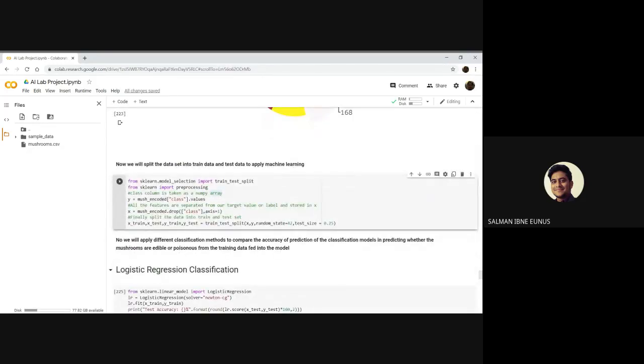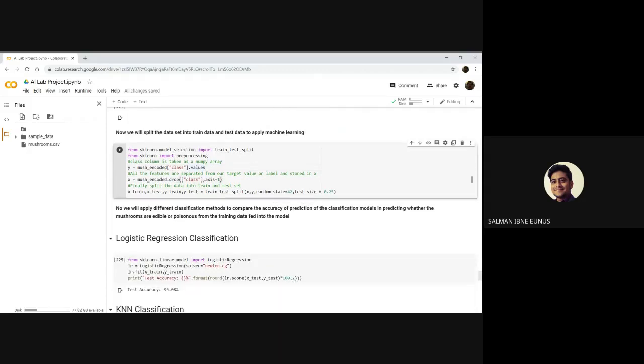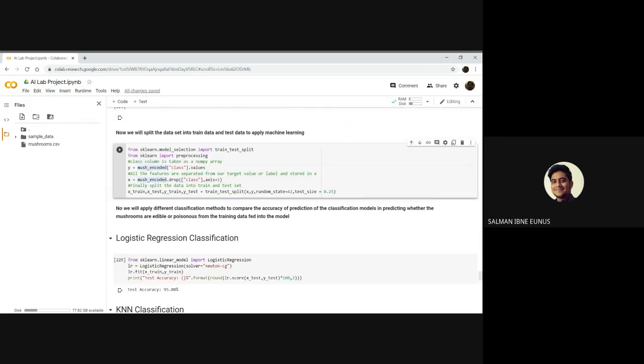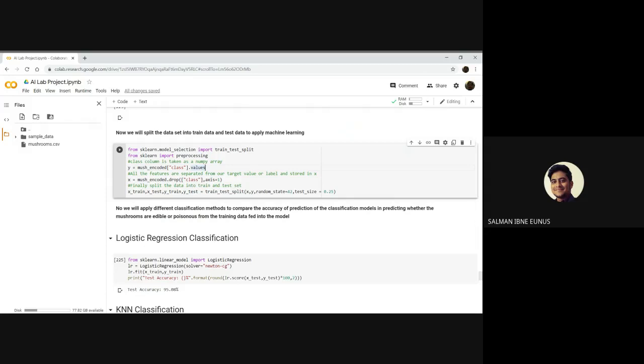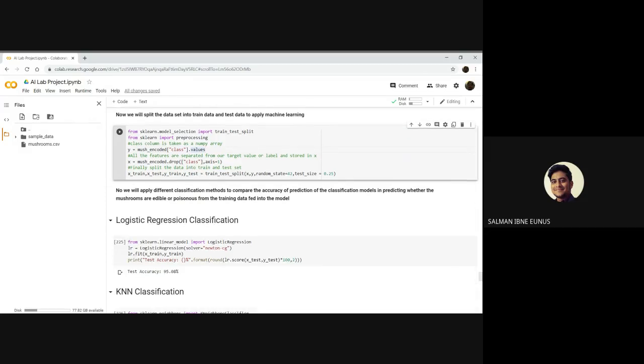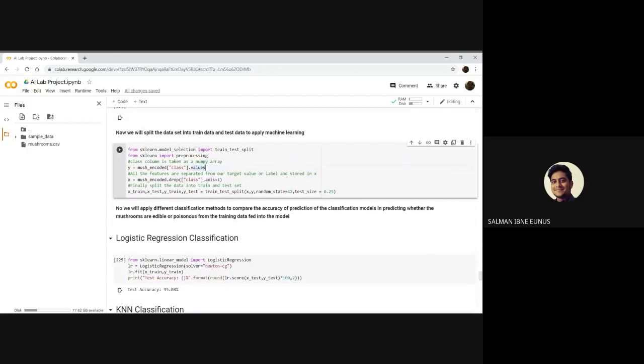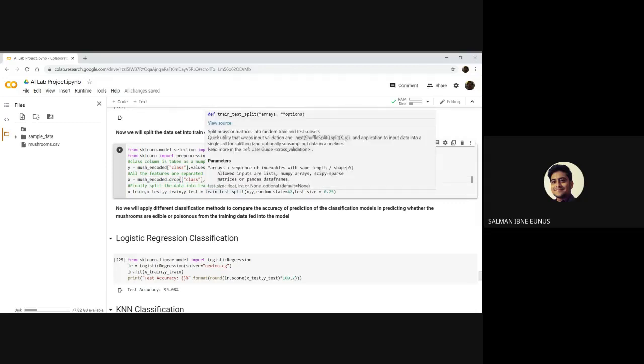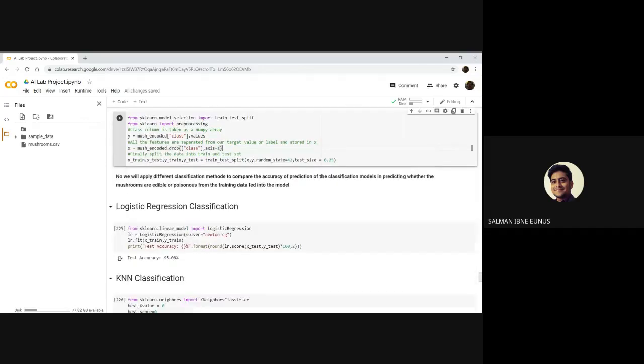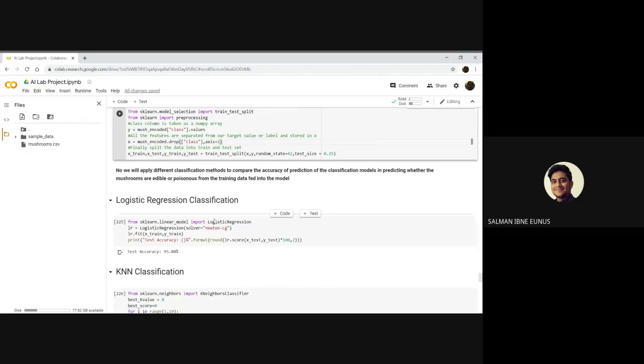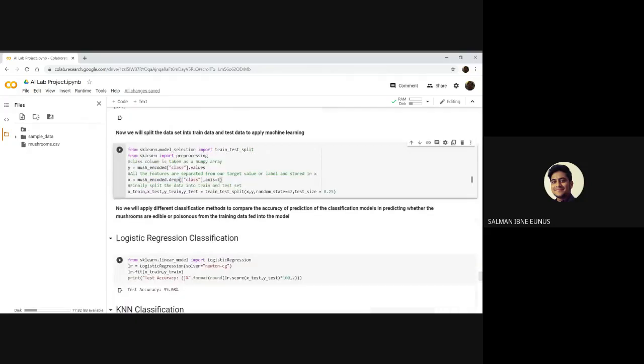Now we split the training and test data. Here I have dropped the class column from the training data. Class is our target variable. We will actually predict the class of mushrooms, whether the mushrooms are poisonous or edible from the features that we will use to train our model.